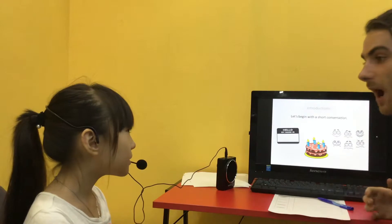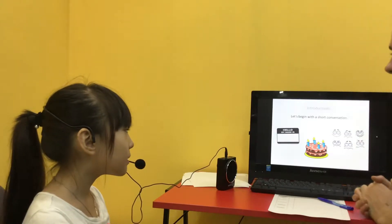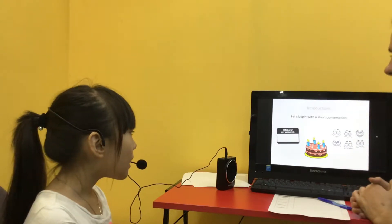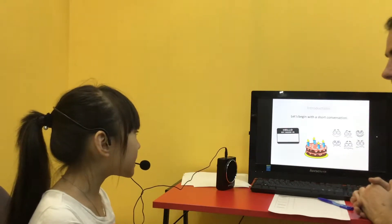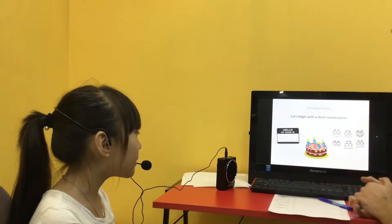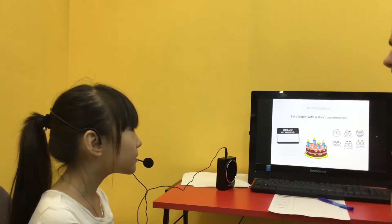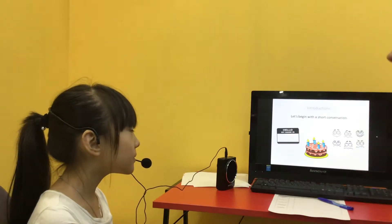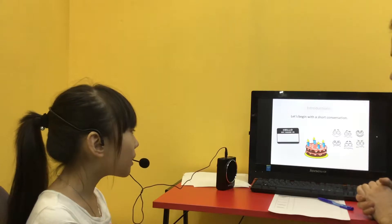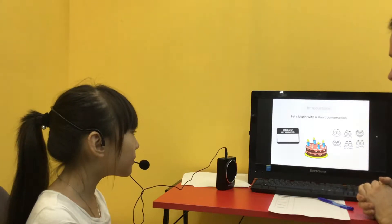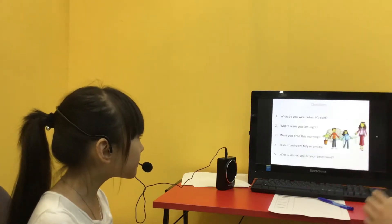Very good. Can you tell me how old you are? I'm nine years old. Very good. Can you tell me how you are feeling? I'm fine. Very good.